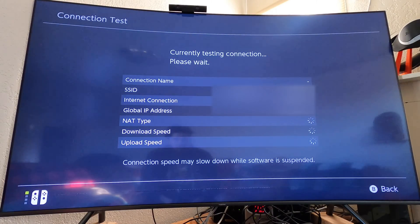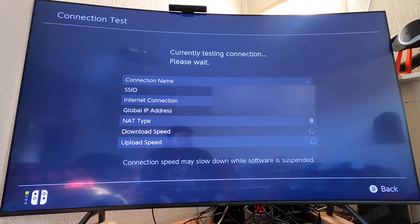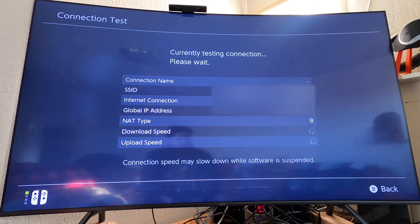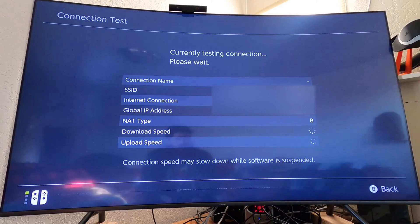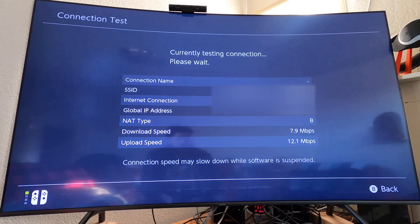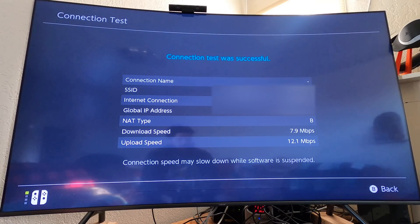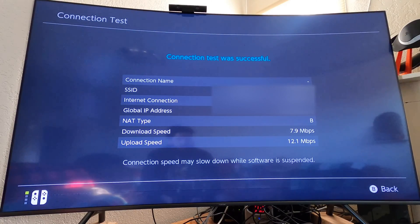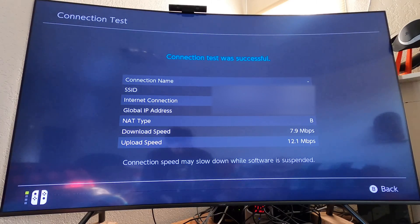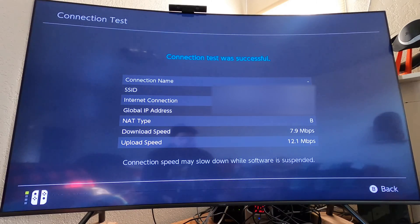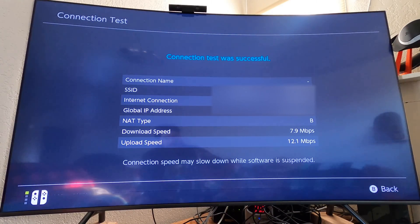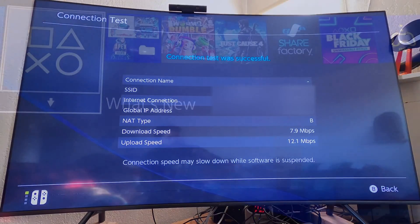Here is attempt number two using the ASUS router connected off the auxiliary port on the Starlink. This is still hitting NAT type B which is fine, it's NAT type 2. What happened now? The download dropped to a 7.9 but upload increased to a 12.1. I don't know. Those are still more than fast enough speeds to be able to play games but it's odd why it is not wanting to pull the higher speeds that it can.